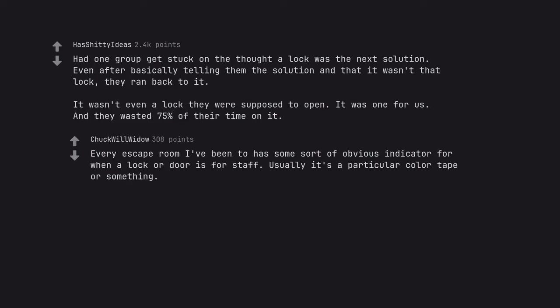Every escape room I've been to has some sort of obvious indicator for when a lock or door is for staff. Usually it's a particular color tape or something.